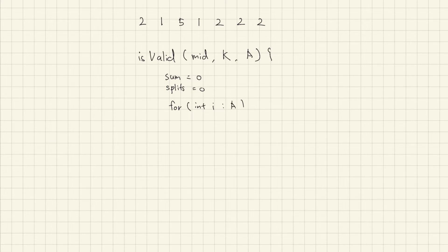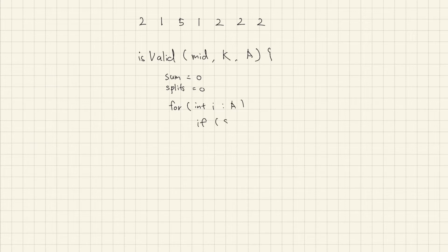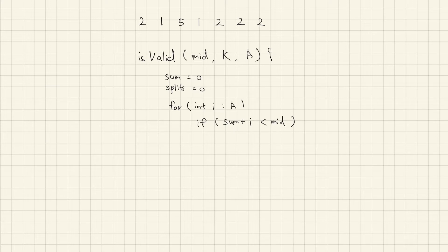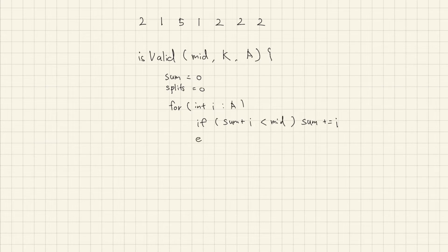Compare the value of current sum added with current value with mid and if it is smaller, add to sum and we will repeat this until it becomes bigger or equal.